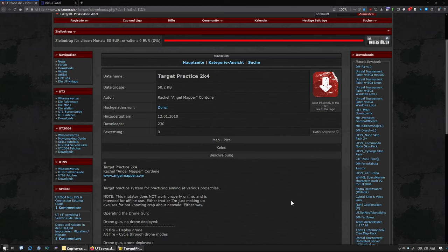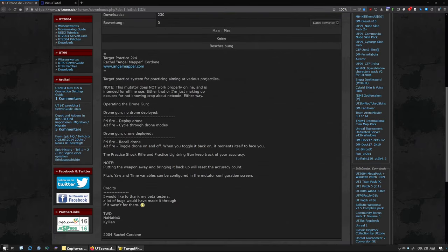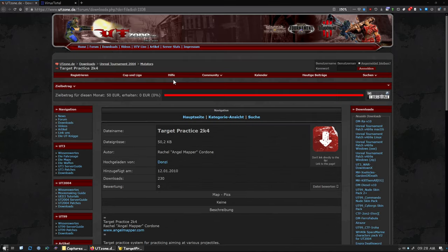So in this video, we'll be installing the Target Practice 2K4. This is the reading file that actually will be included in the download. As you can see from the intro, it's a drone gun that we deploy, and it will shoot random shock cores. And it also has some other things for Onslaught and for Lightning Gun.